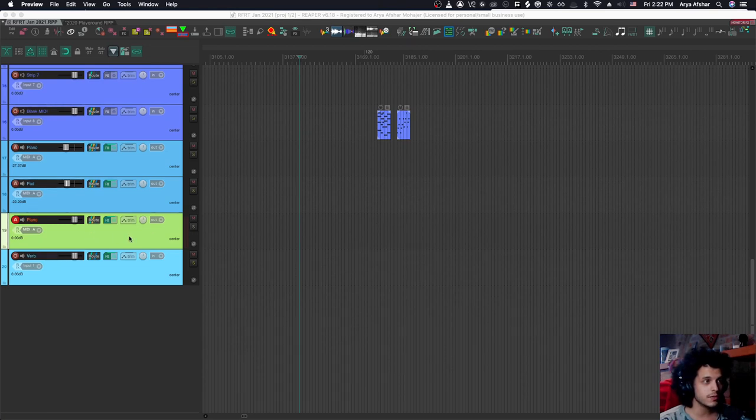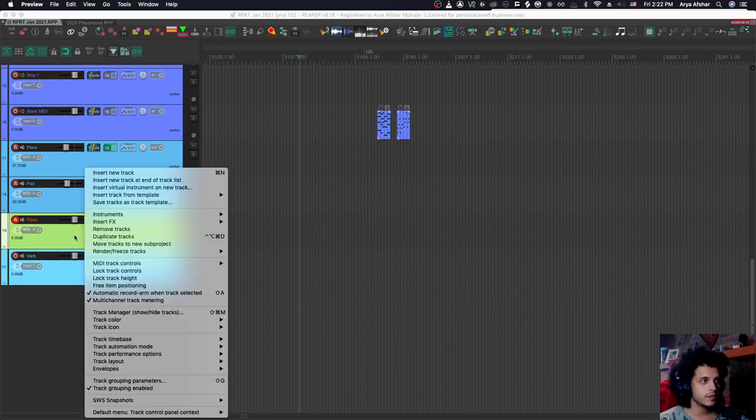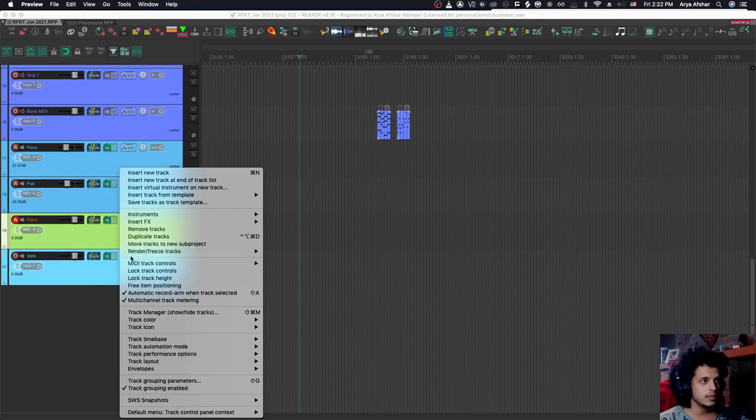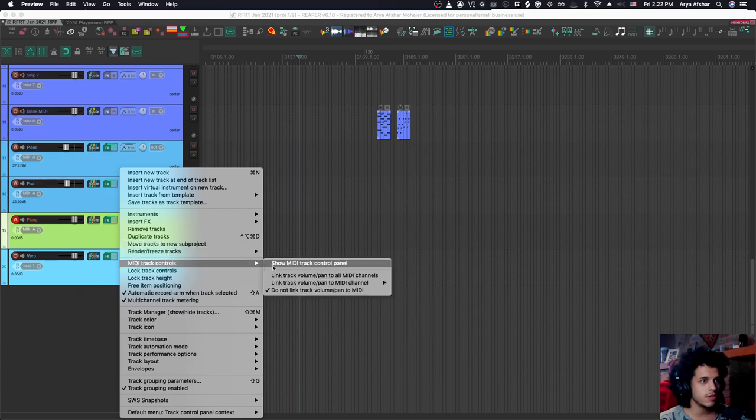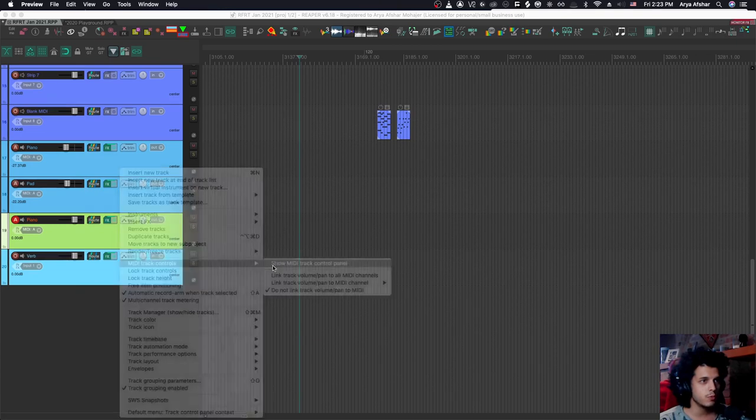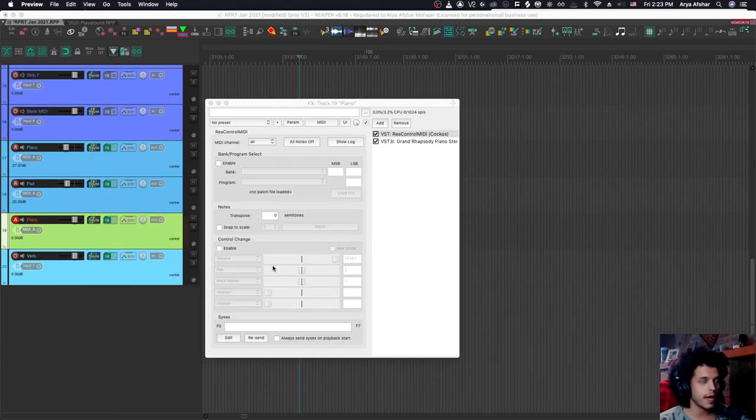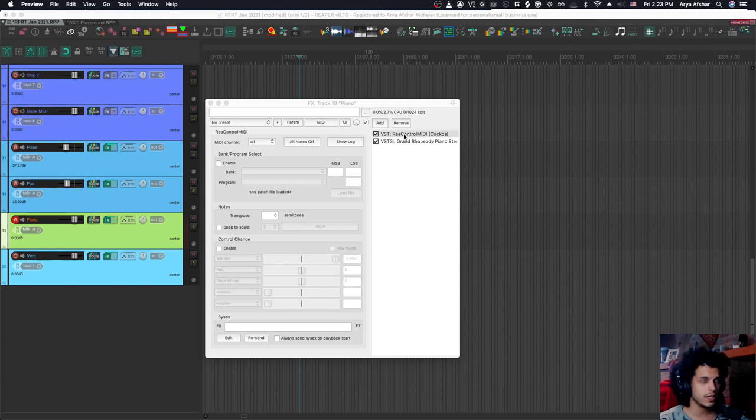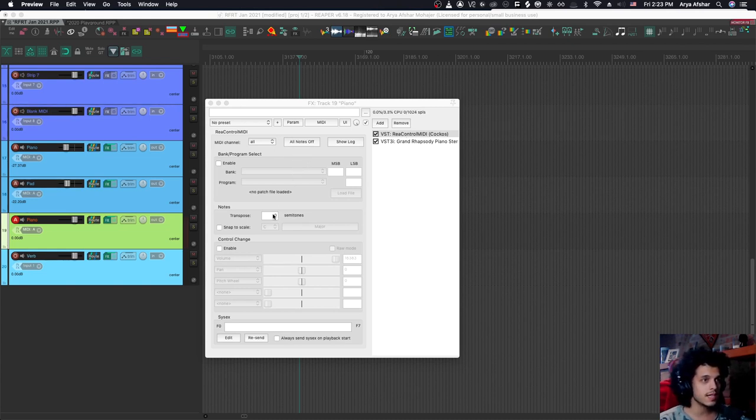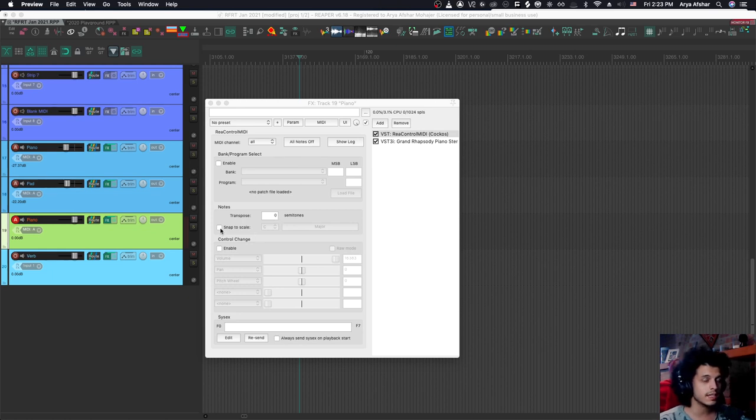And all you got to do is, for example, I got this piano track right here. I can right click on the track, go MIDI track controls and show MIDI track control panel. And it will essentially put what is a plugin on our effects chain at the very beginning. And rear control MIDI does a lot of things, but one of the things it does is that it can transpose incoming notes and can snap them to scale.